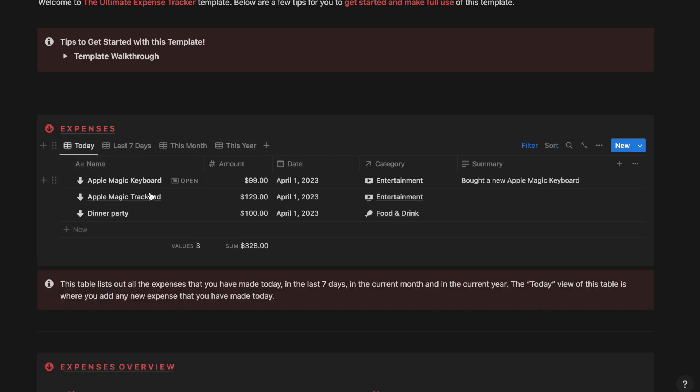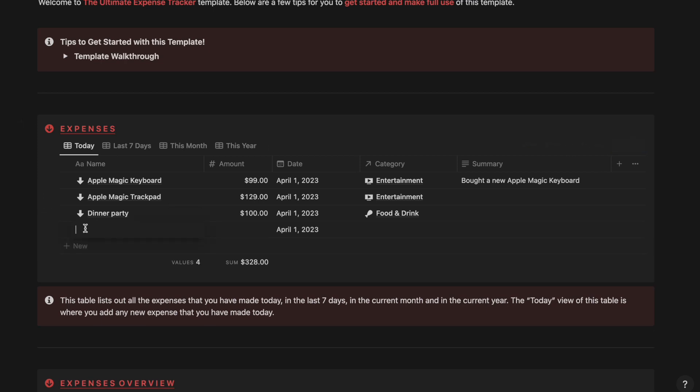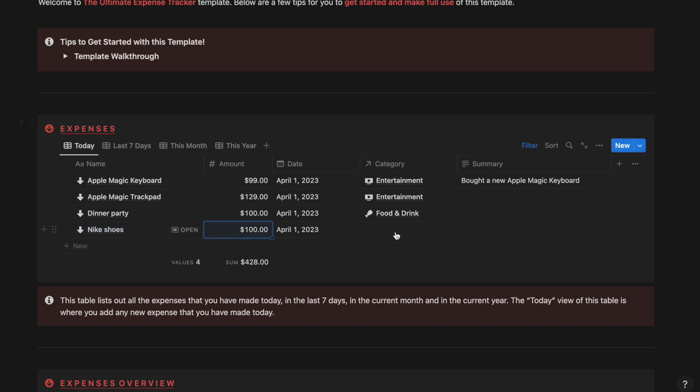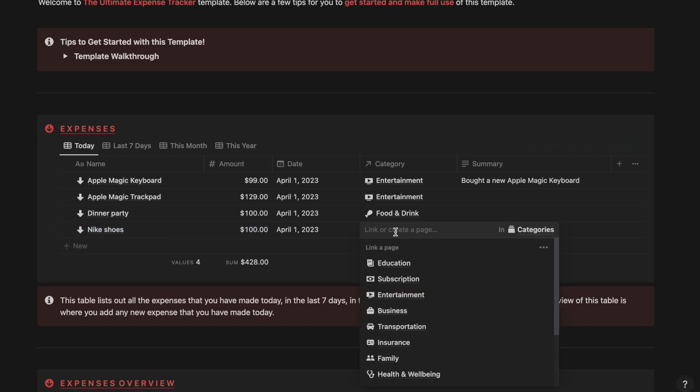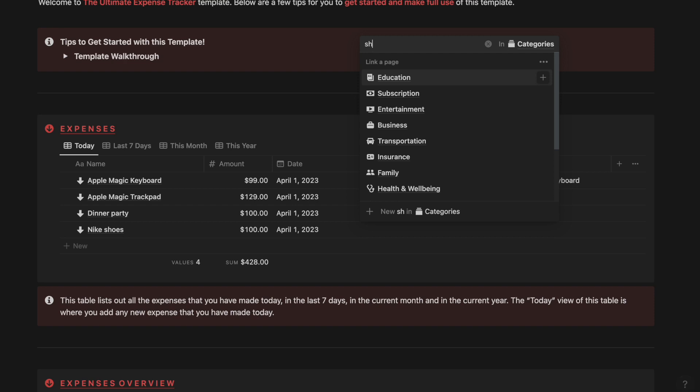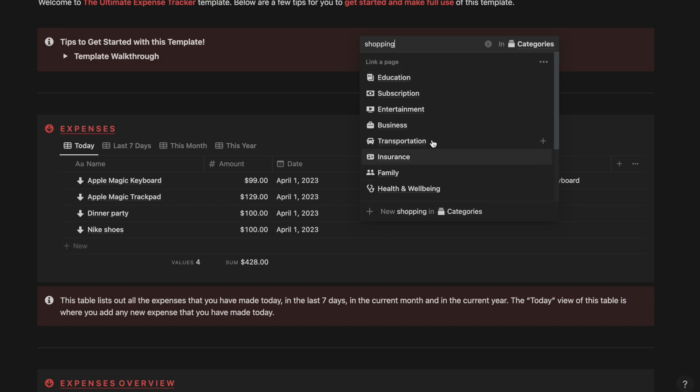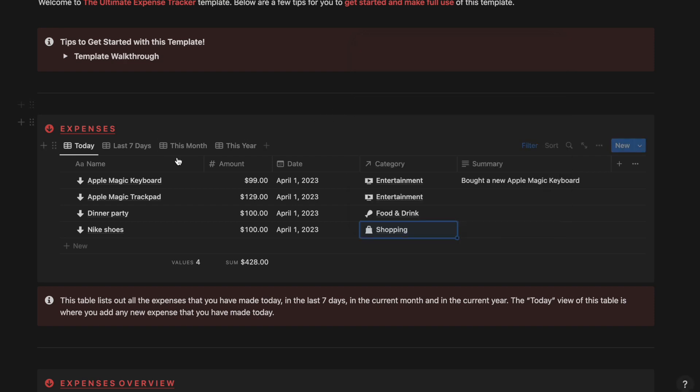Now if you want to add a new expense you can do so from this table. Let's say you bought new Nike shoes and it cost around $100. Let's say it belongs to the category of shopping. And that expense gets added and the sum of the expenses that you have incurred today will appear over here which is $428.